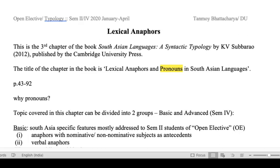Welcome everybody to this new format and the very first one in this new format. This is meant for semester 2 and semester 4 students of the University of Delhi for the current semester, so semester 2 and semester 4 of 2020. The title of the courses are Open Elective and Topics in Typology respectively. Today's lecture will be following another chapter of the book South Asian Languages: A Syntactic Typology by K.V. Subarao, published in 2012 by Cambridge University Press.